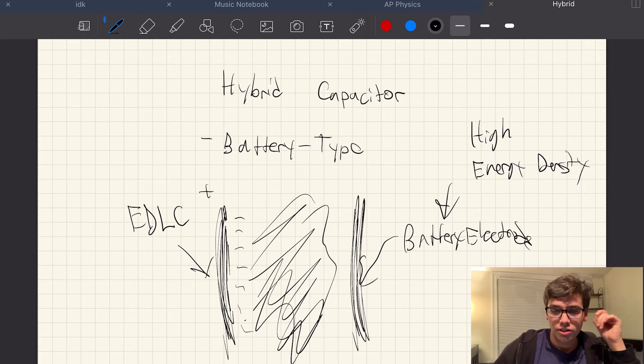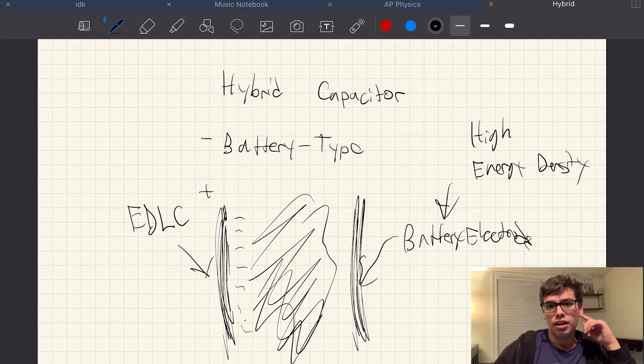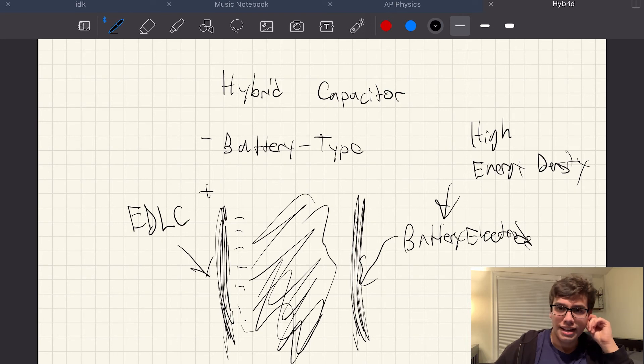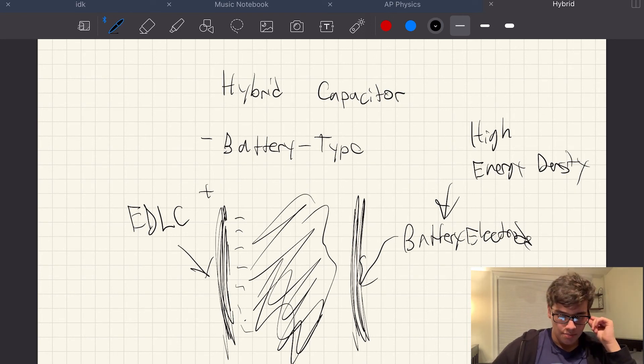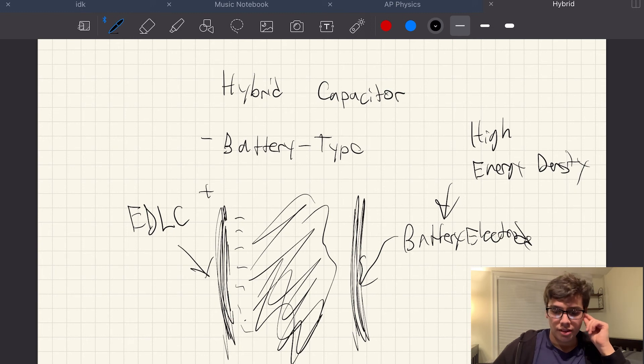So really, if you're looking for that energy density, you're looking for that power, high power, but high energy replacement, maybe the battery type ultracapacitor may be for you.